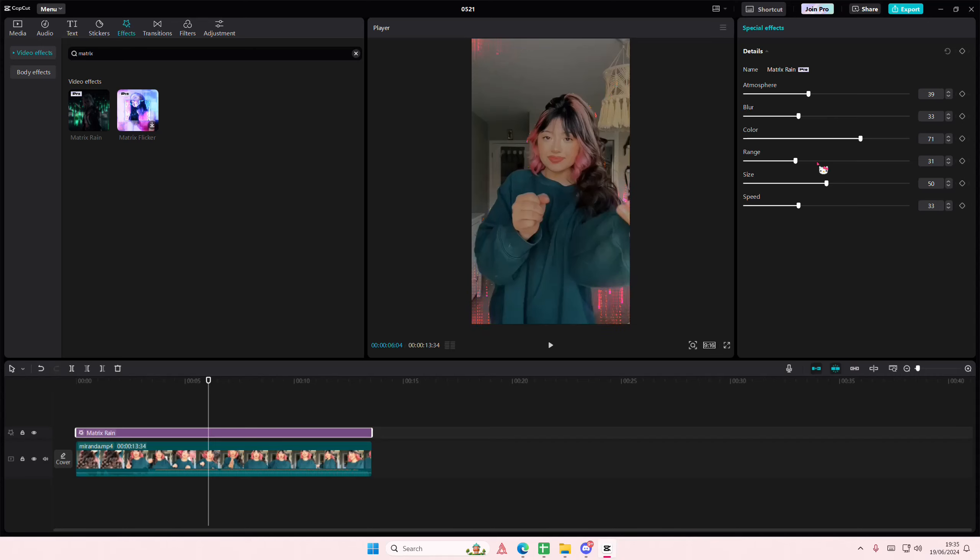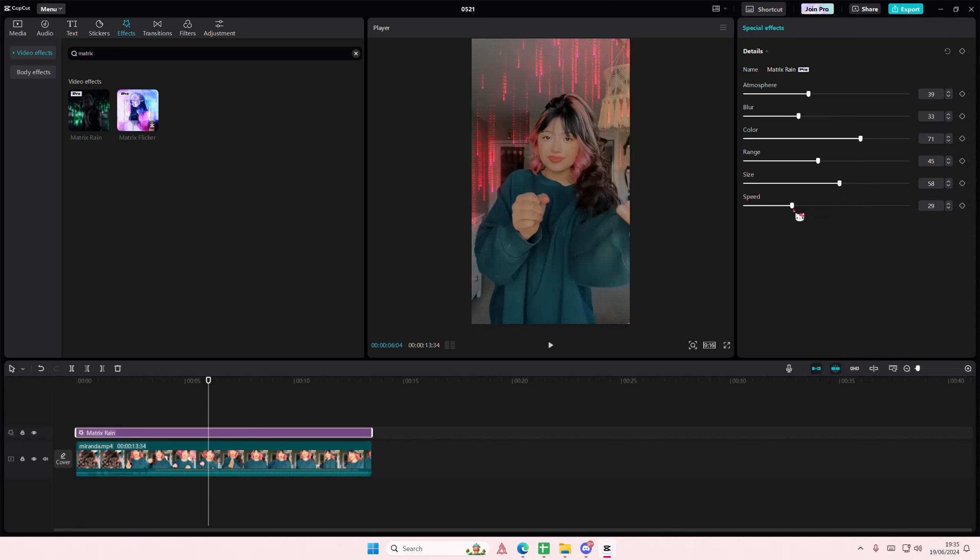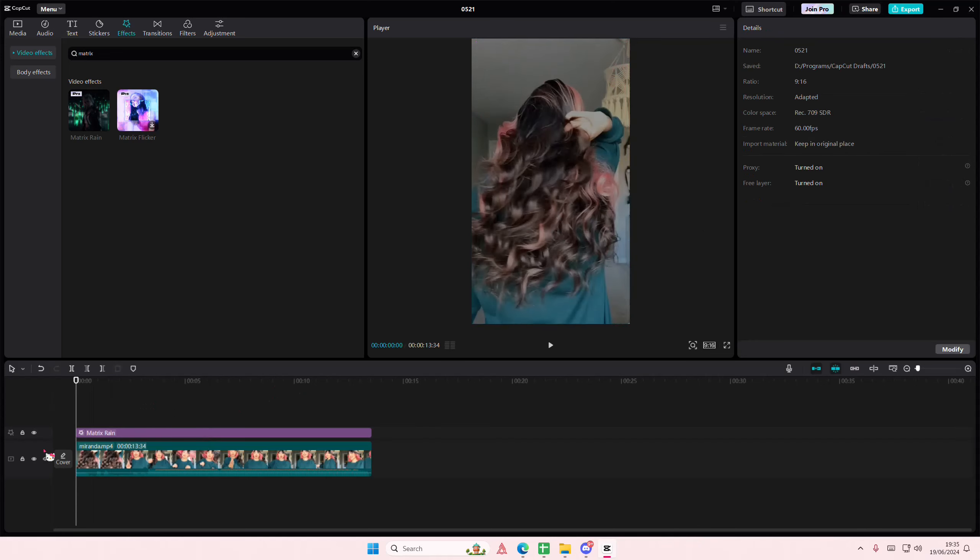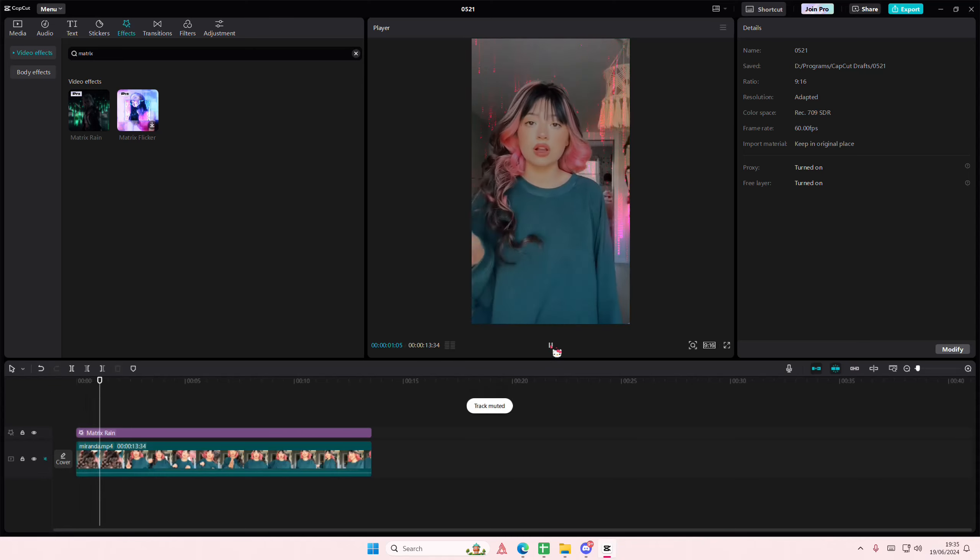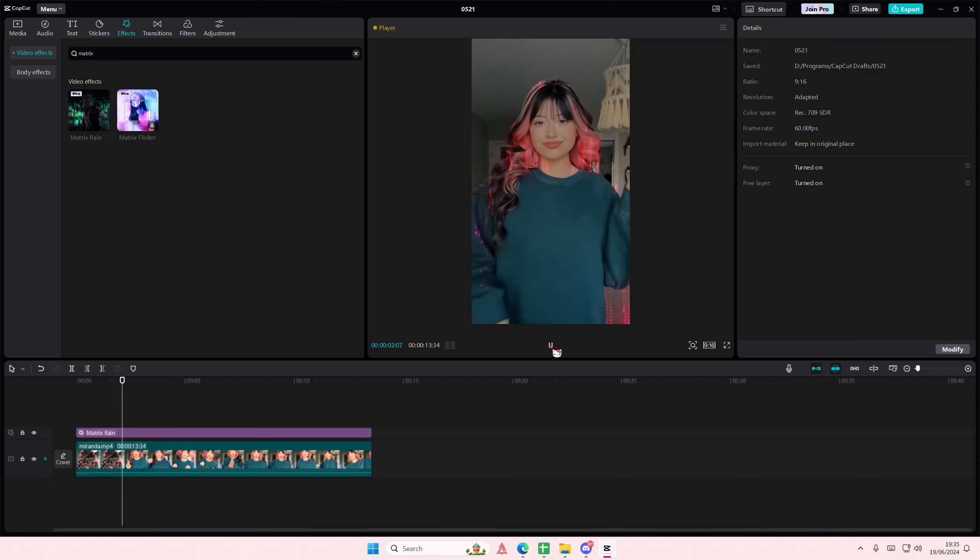I'm just going to choose this one. You can also select the range as well as the size and the speed. I'm just going to use the normal window and that is it. I hope this tutorial was helpful for you guys.